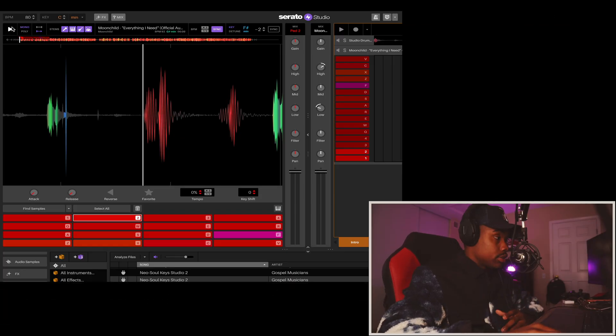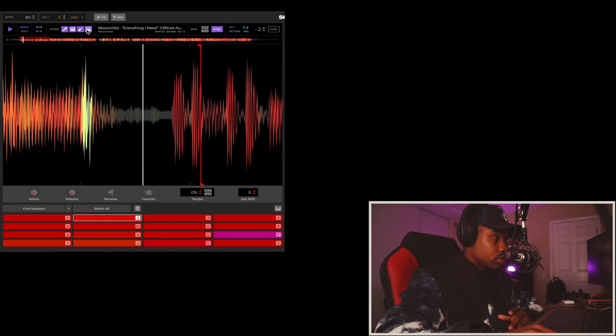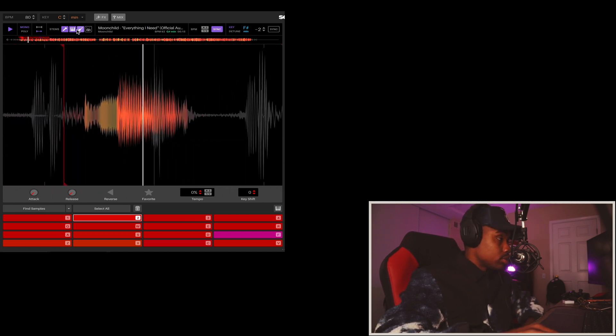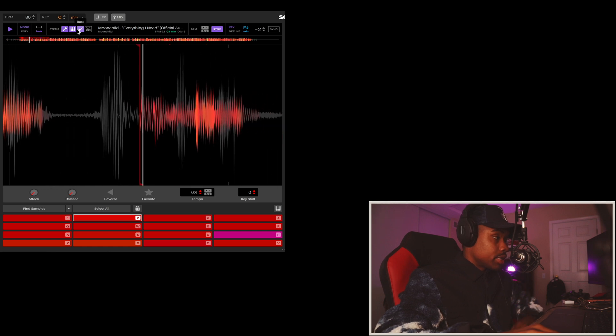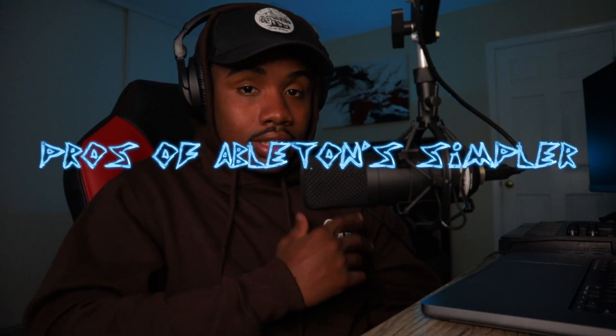At this point, if you really want that Serato Sample interface, you might as well get Serato Studio — it has the same sampler. The sampler on Serato Studio also has a new feature called Serato Stems, where you can basically take out the drums, vocals, melody, and bass line and separate them into individual tracks, which is killer — something that even Ableton Simpler doesn't have. But this video isn't about Serato Studio, so let's talk about the pros of Ableton Simpler.